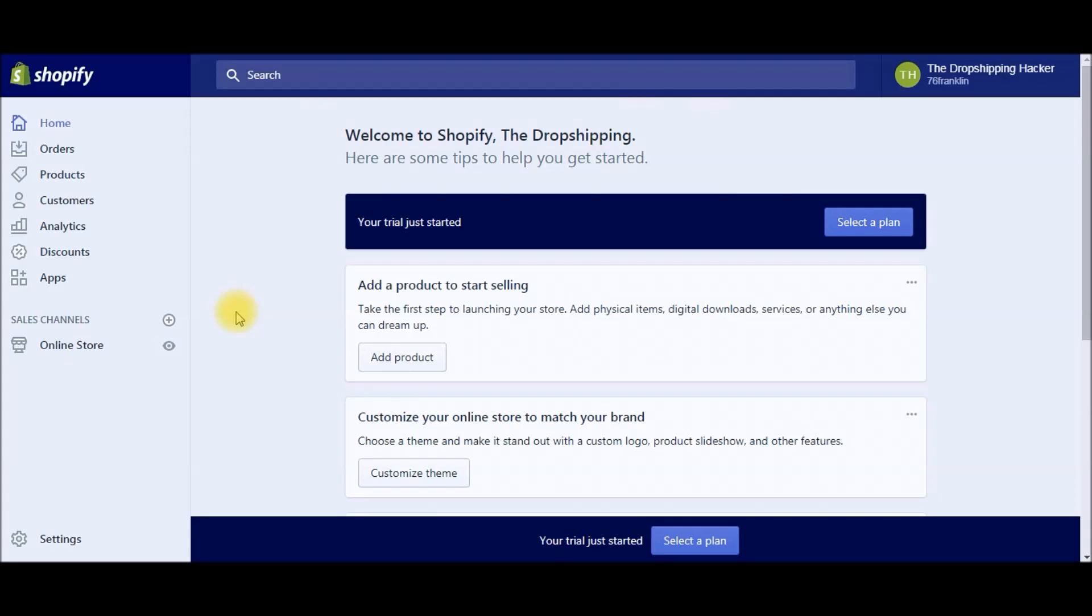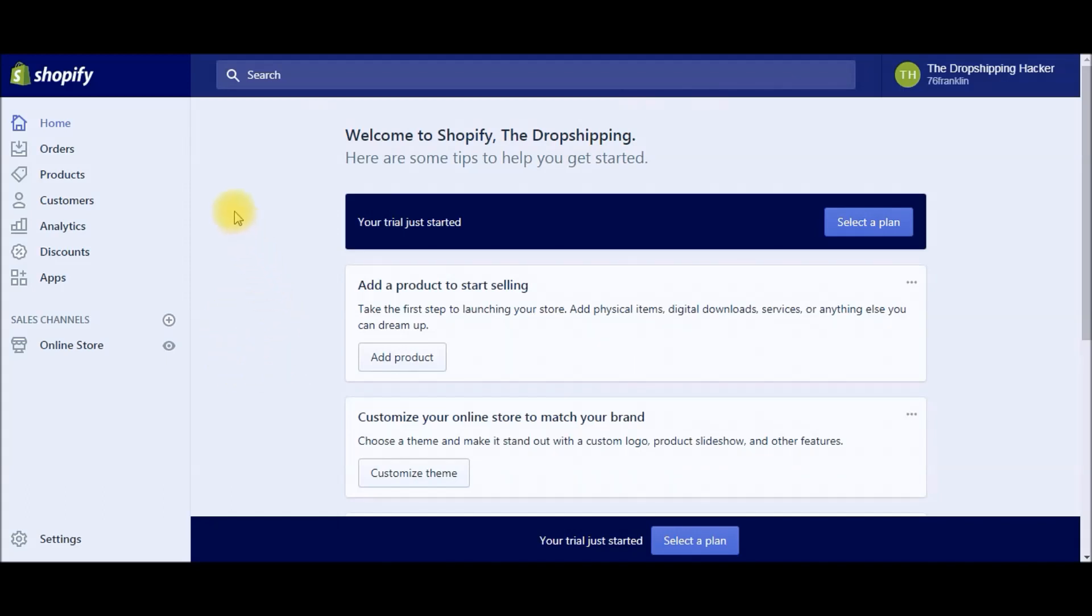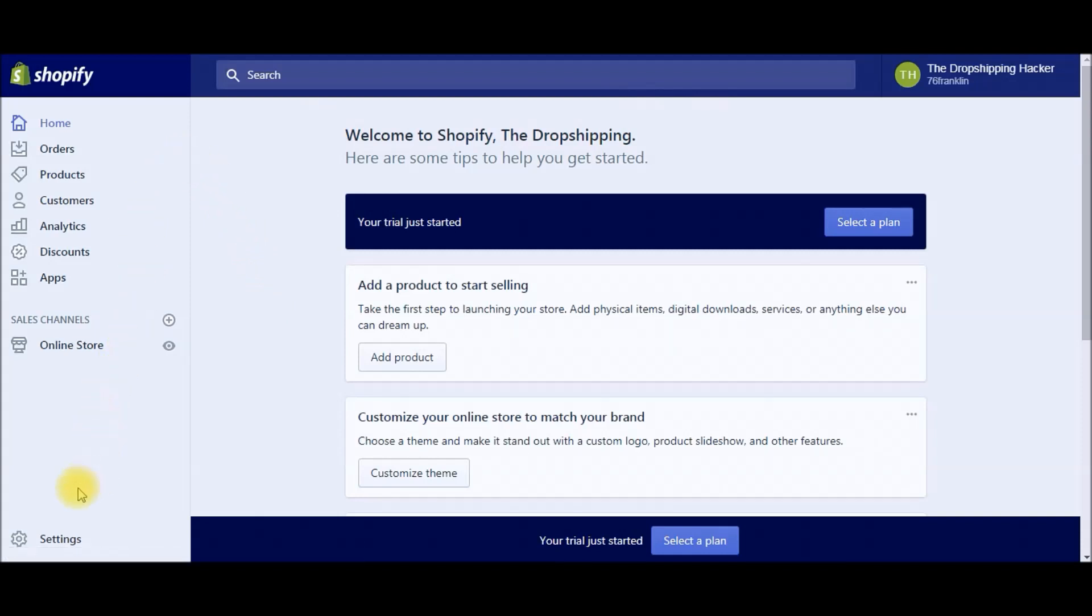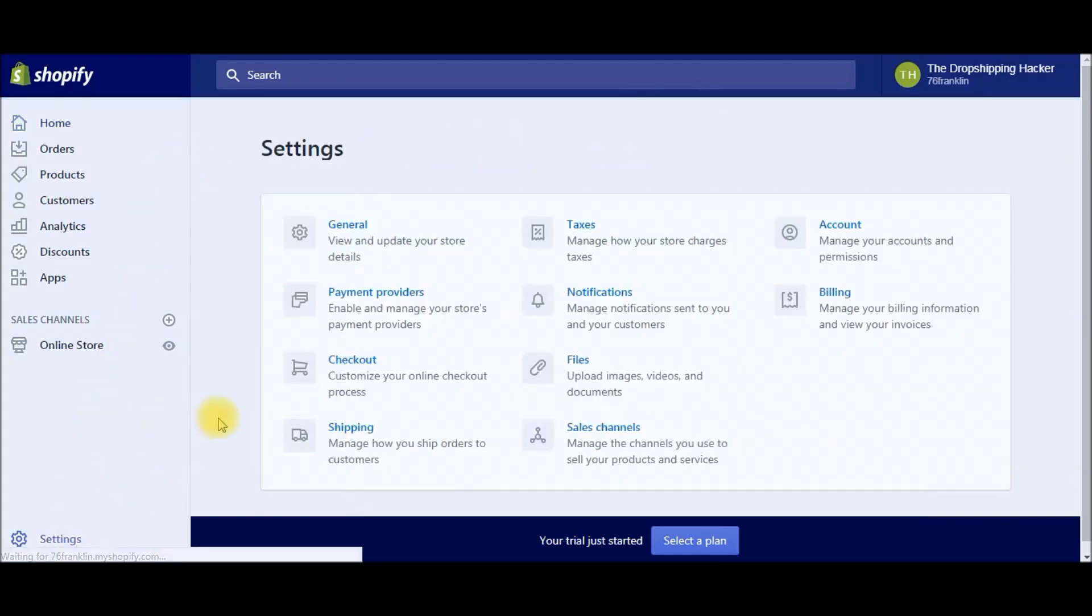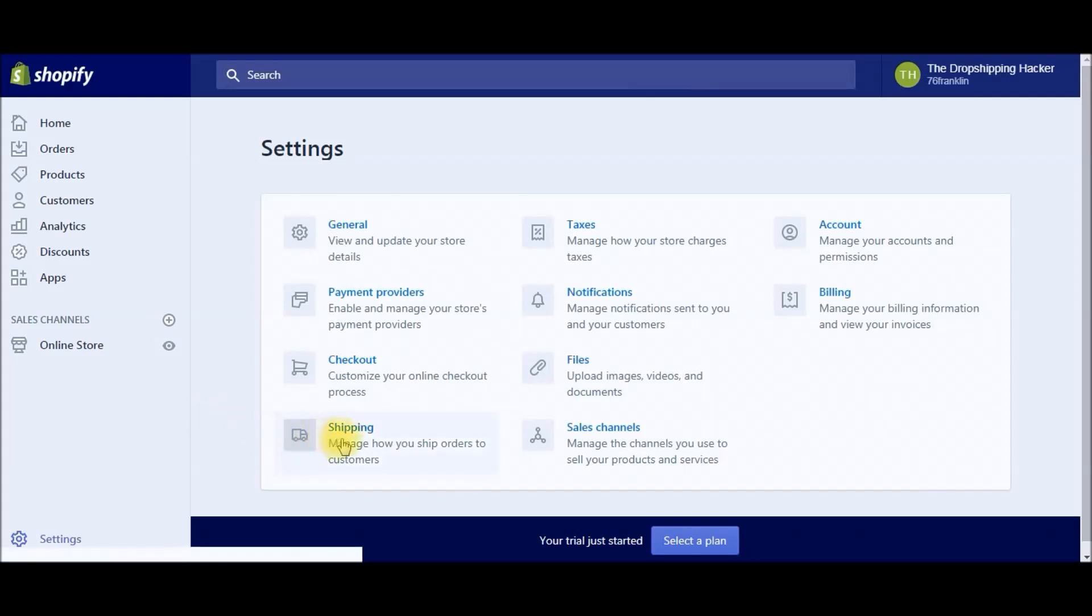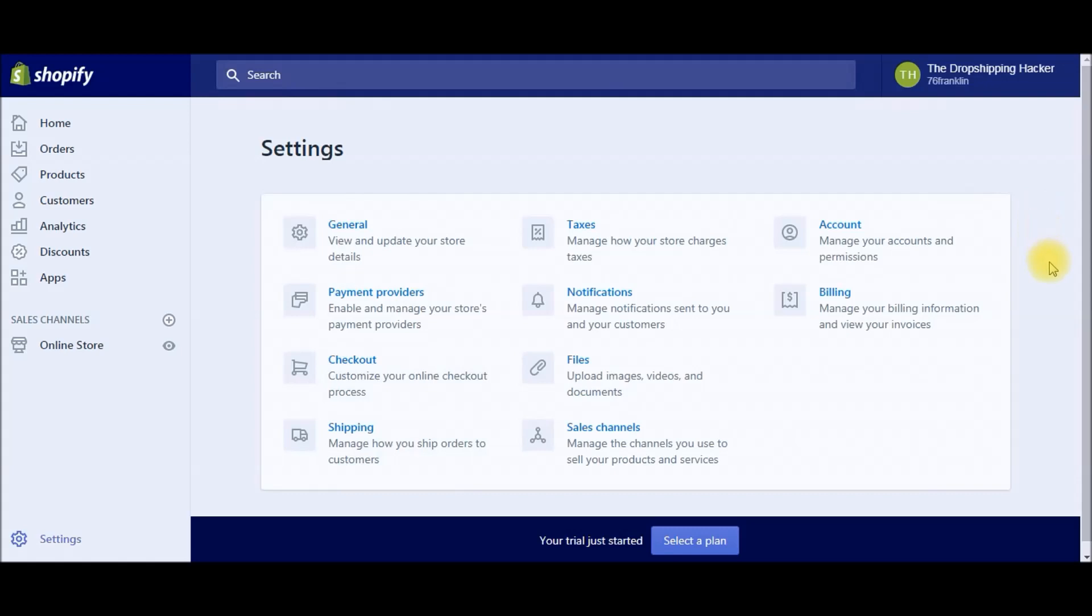If you haven't already done so, you can sign up for Shopify and start a 14-day free trial by clicking the link in the video description below. Once you're logged in, head over to the panel on the left, select Settings down here, and then we're going to head over to Shipping. I created this as a tutorial account, so this isn't a real store of mine, just for demonstration purposes.